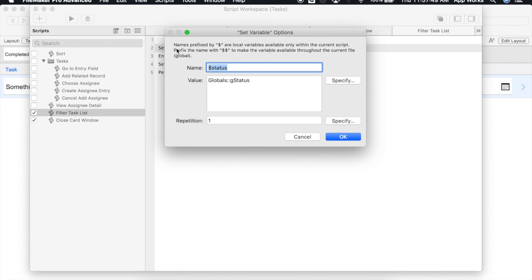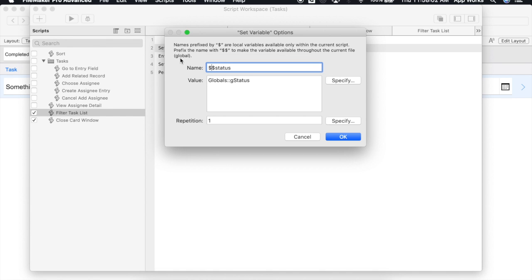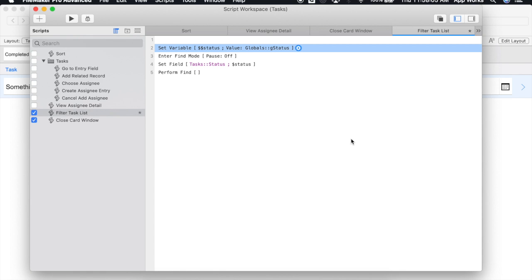I'm simply going to modify the variable that we already have by adding an additional dollar sign. Again you can see right here, prefixing it with two will actually make it a global variable instead. And now we'll say okay.